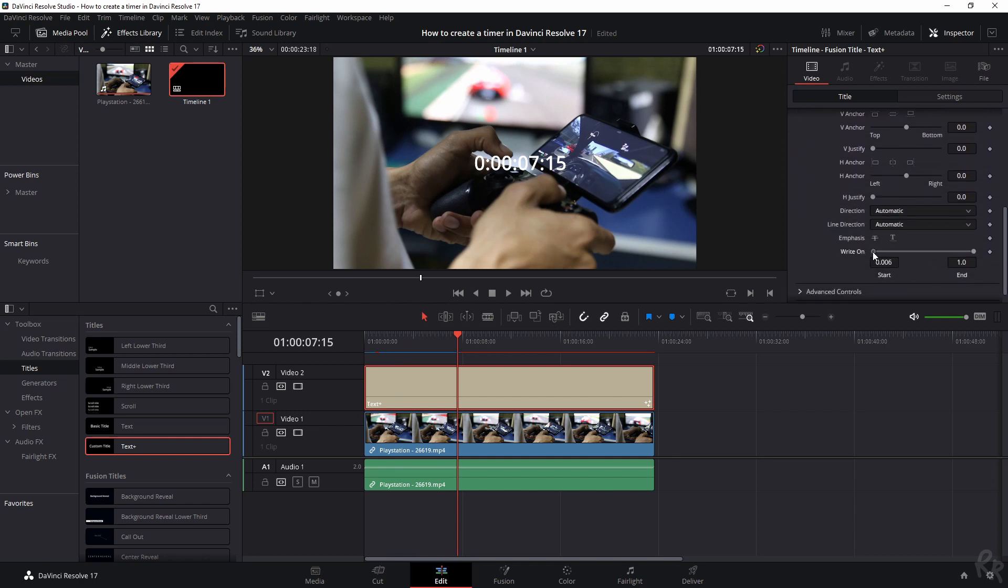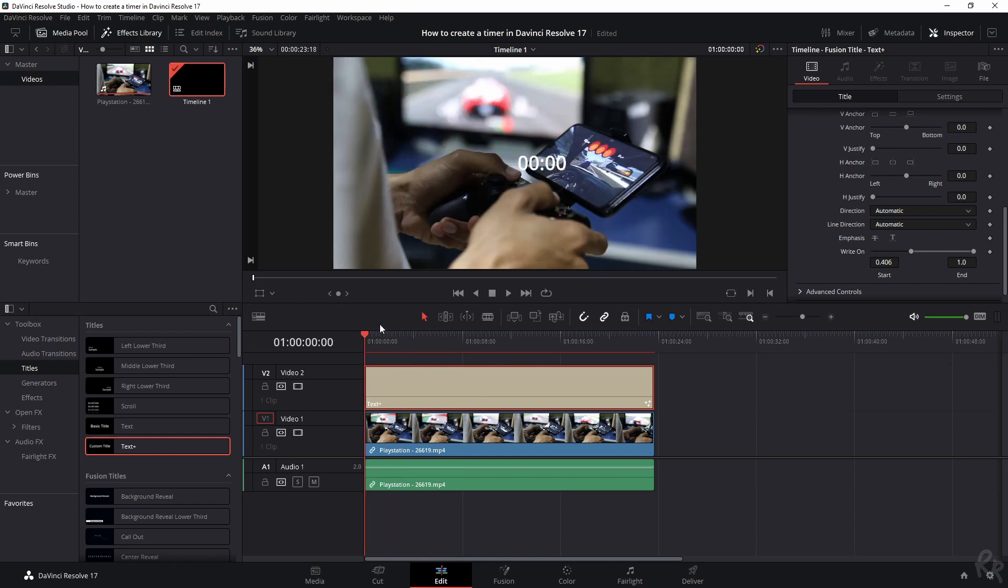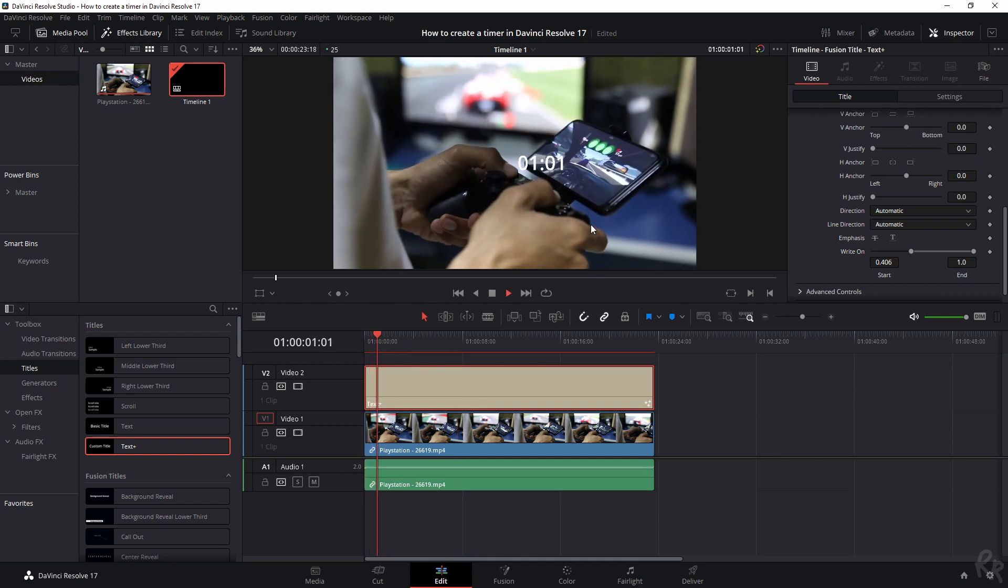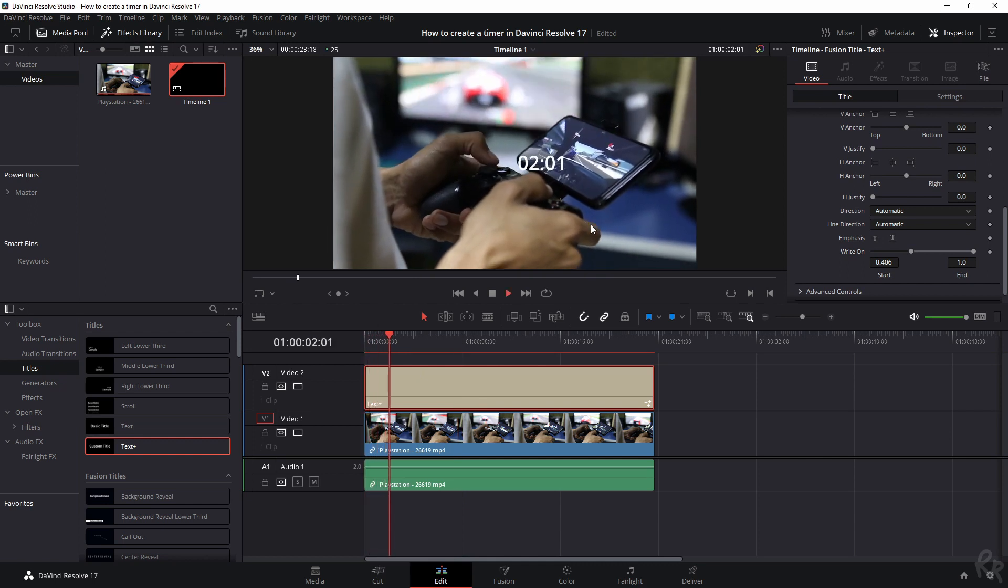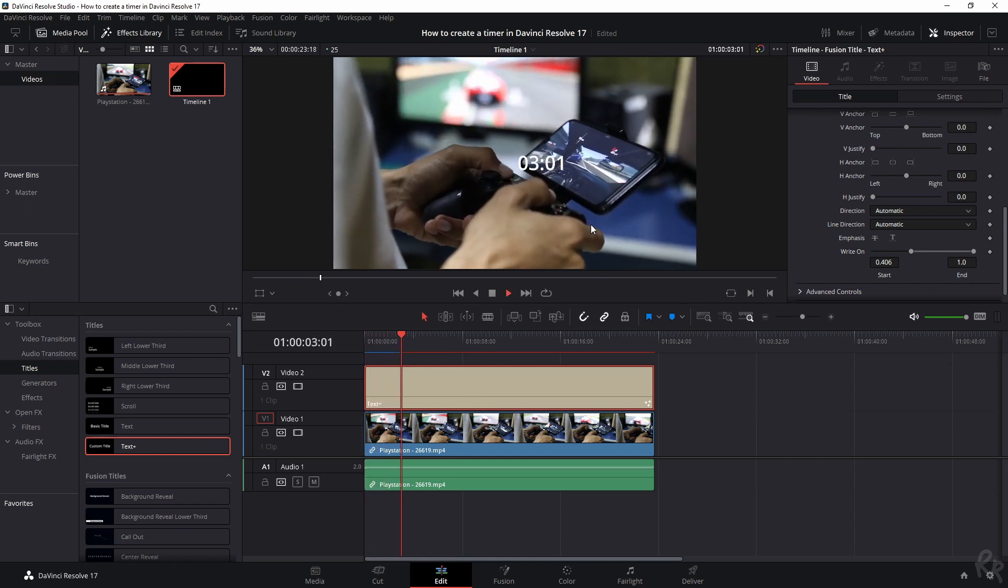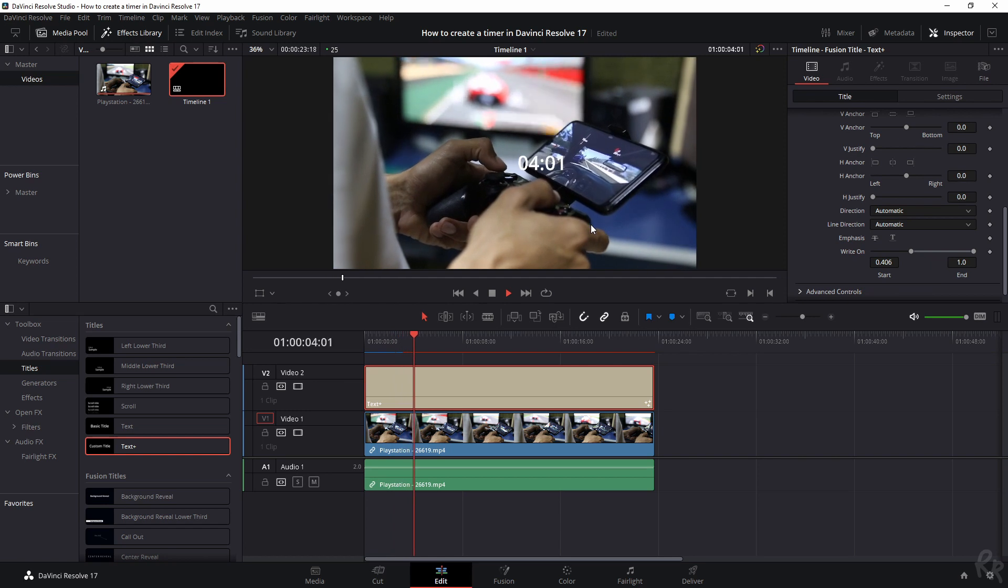And if you move this left point a little bit to the right, you see what happens to the numbers. They're starting to disappear. And only these two are remaining. So that's a quick way to do a timer.